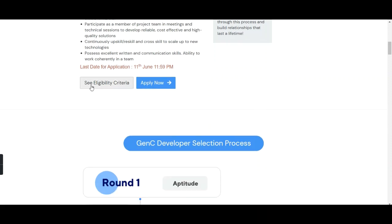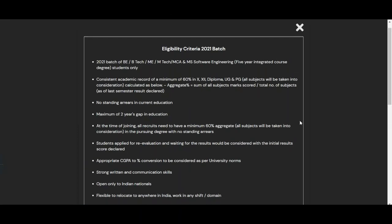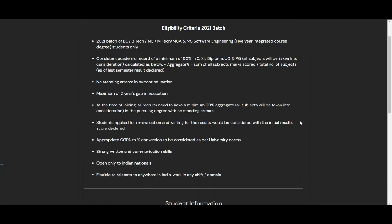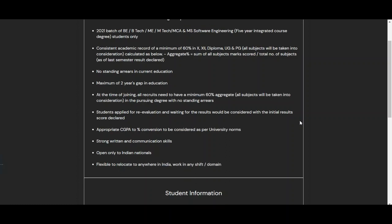Now let's look at the eligibility criteria. First, this opportunity is open to 2021 batch students of BE, BTECH, ME, MTECH, MCA, and MS Software Engineering five-year integrated course degrees only. Second, a consistent academic record of a minimum of 60 percent is required in 10th, 12th, diploma, under graduation, and post graduation.